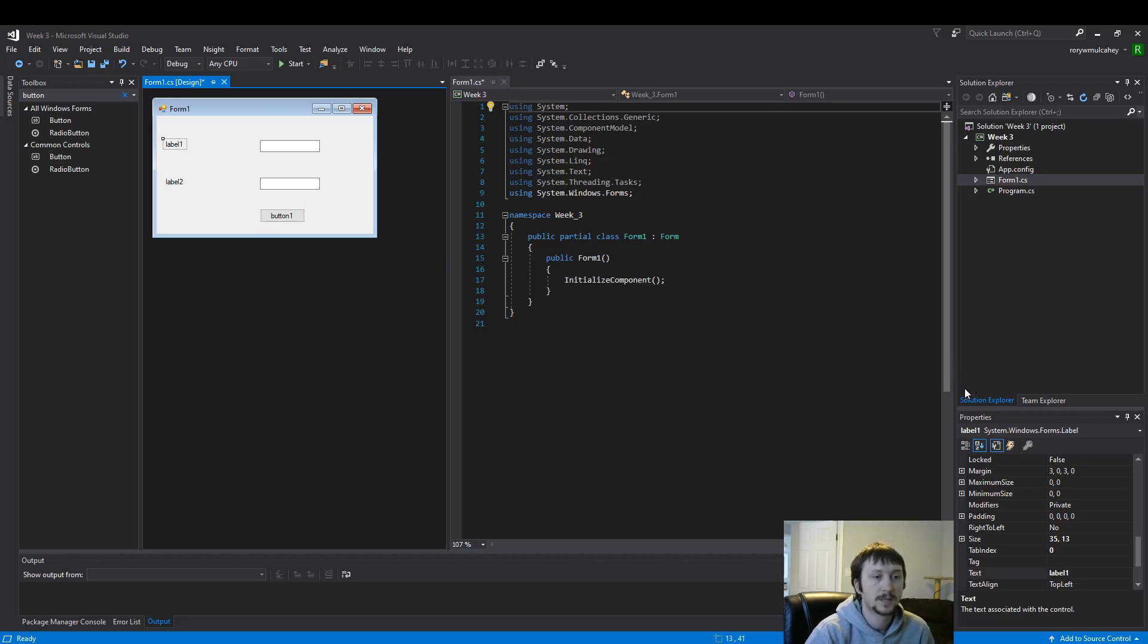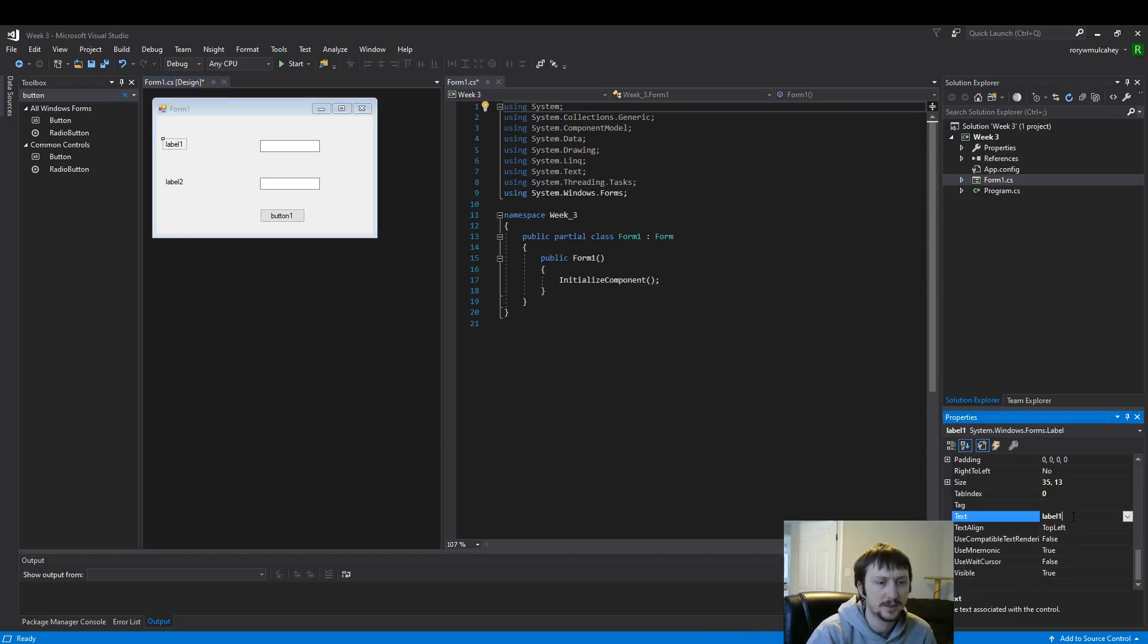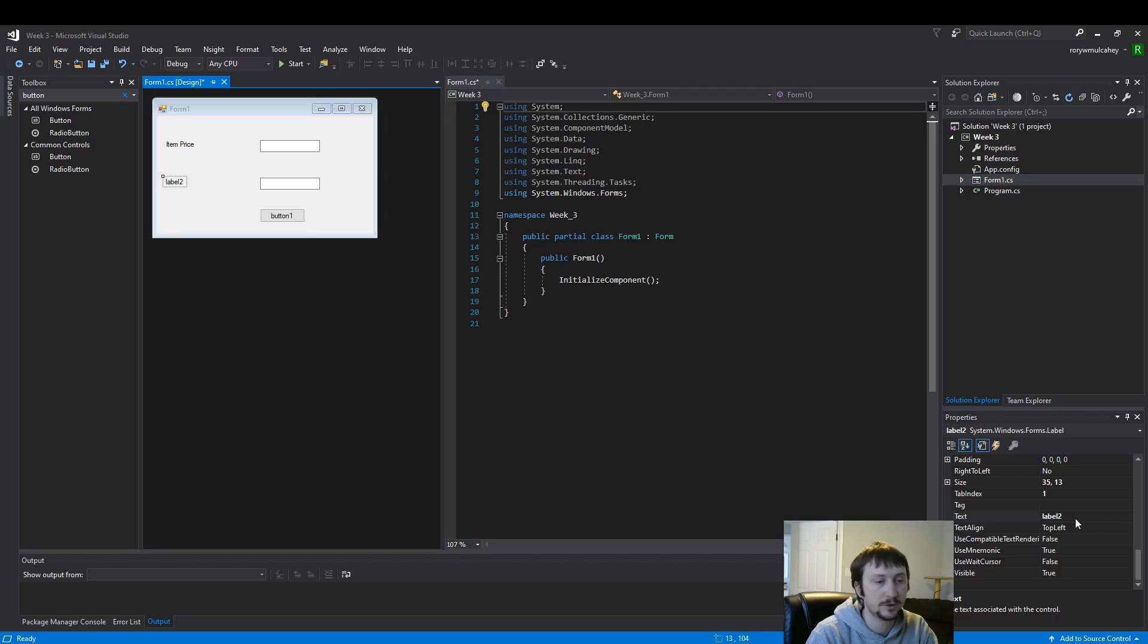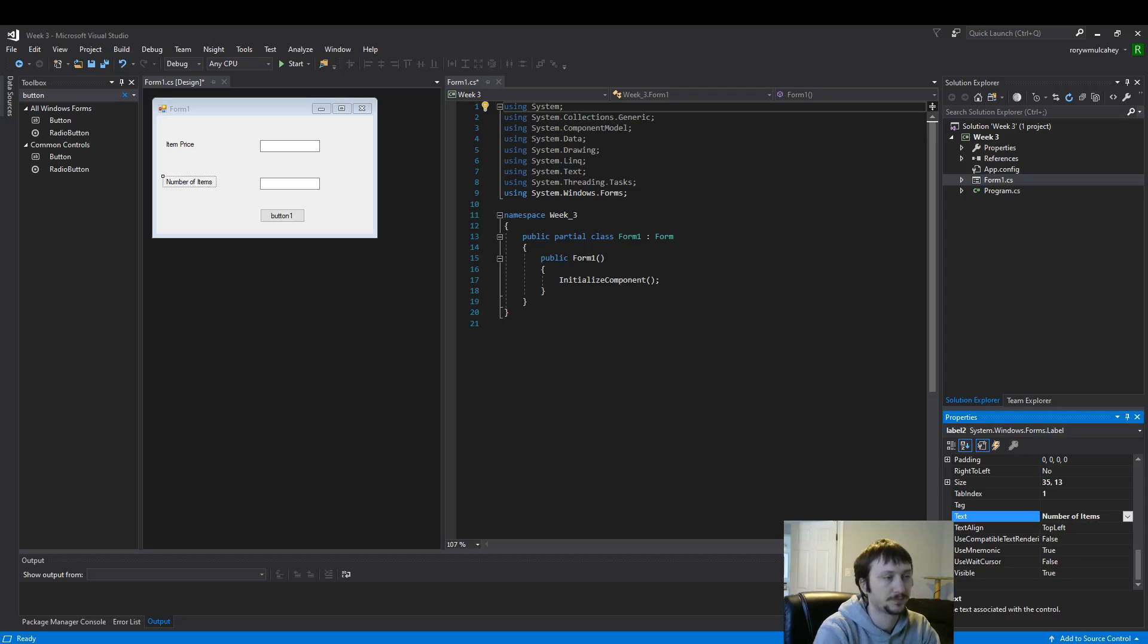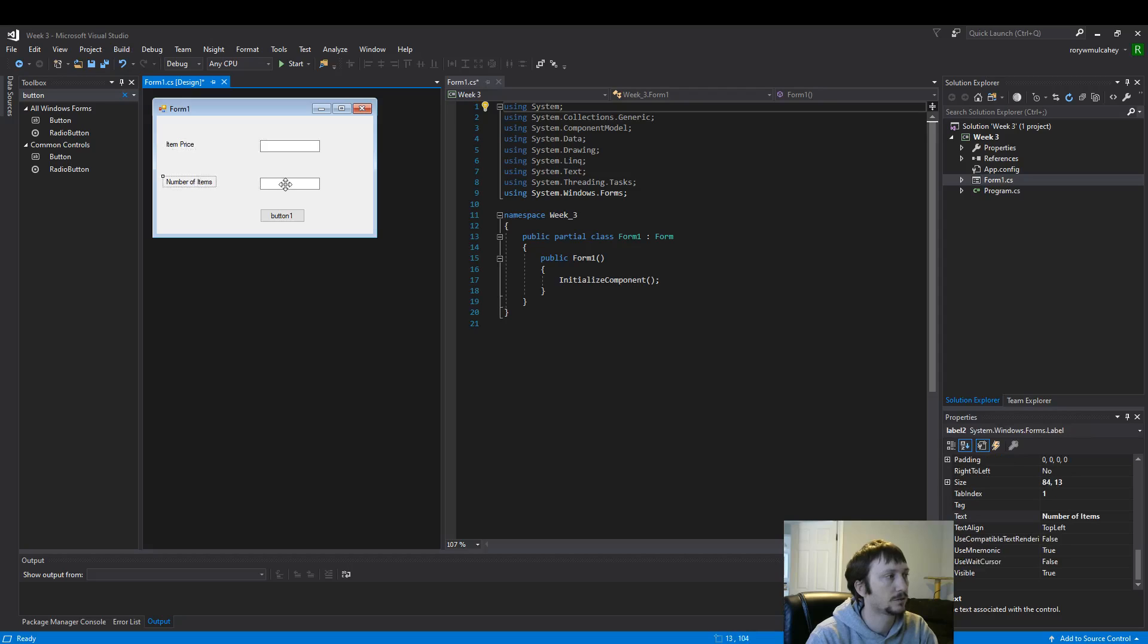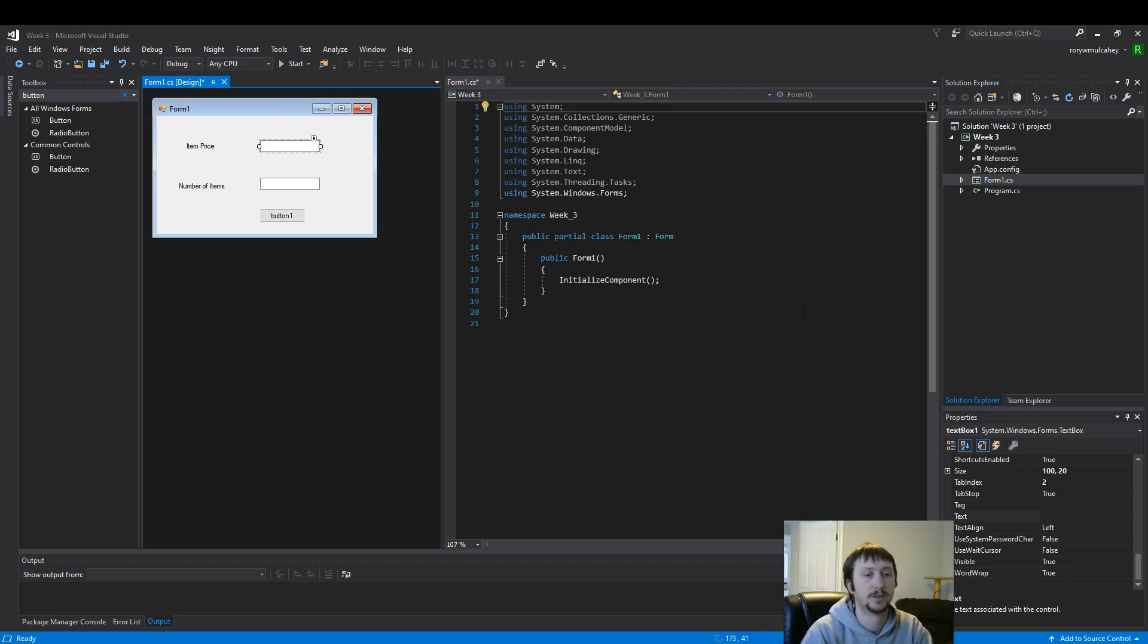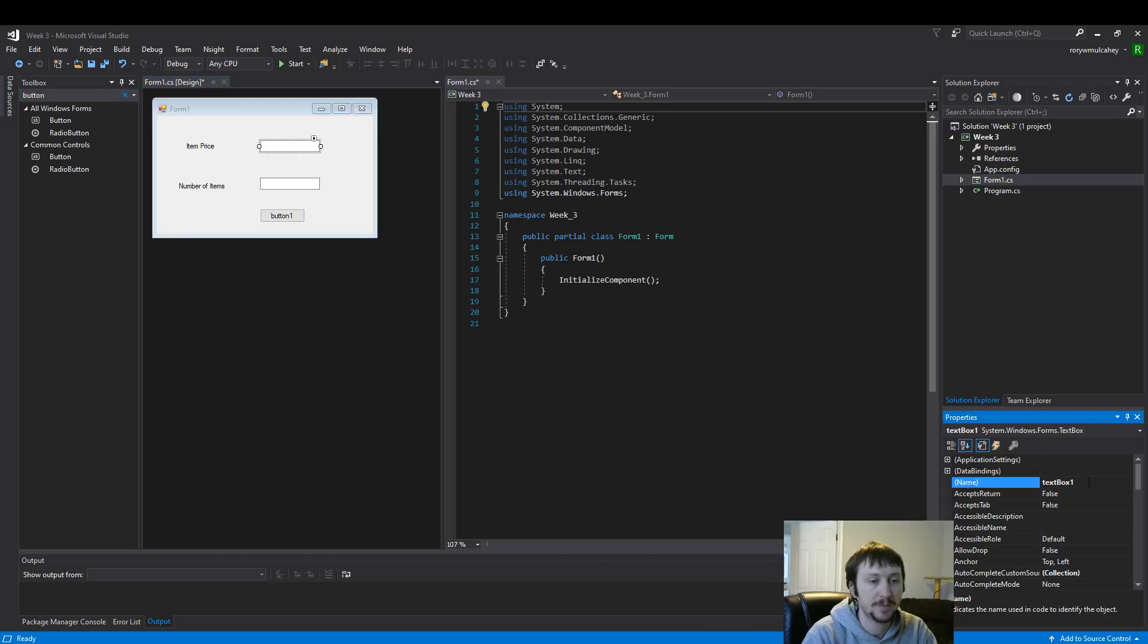So these labels, as they appear, contain text and they describe what we're trying to build here. So the first thing I'd like to build is, let's collect two pieces of information from the user. Let's collect item price and number of items. These labels, we're not going to do anything other than guide the user with this information. These text boxes will take input from the user. So I'm going to rename them.